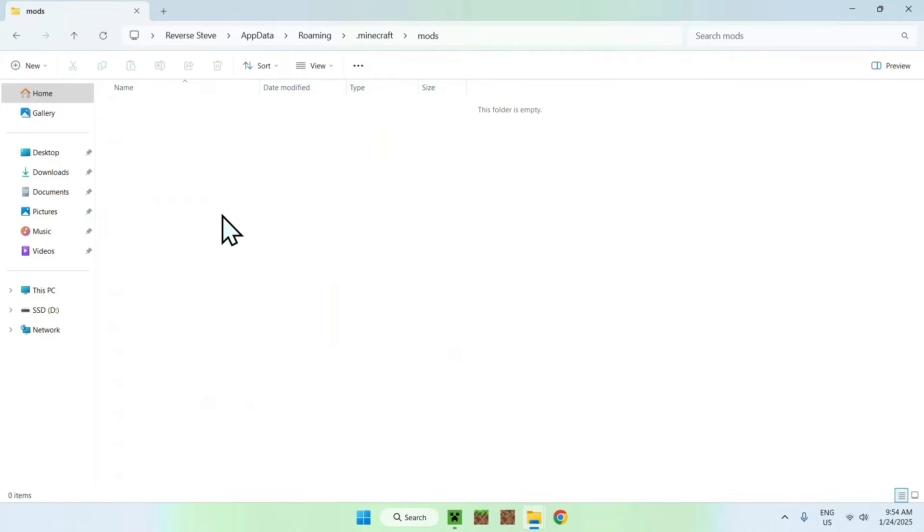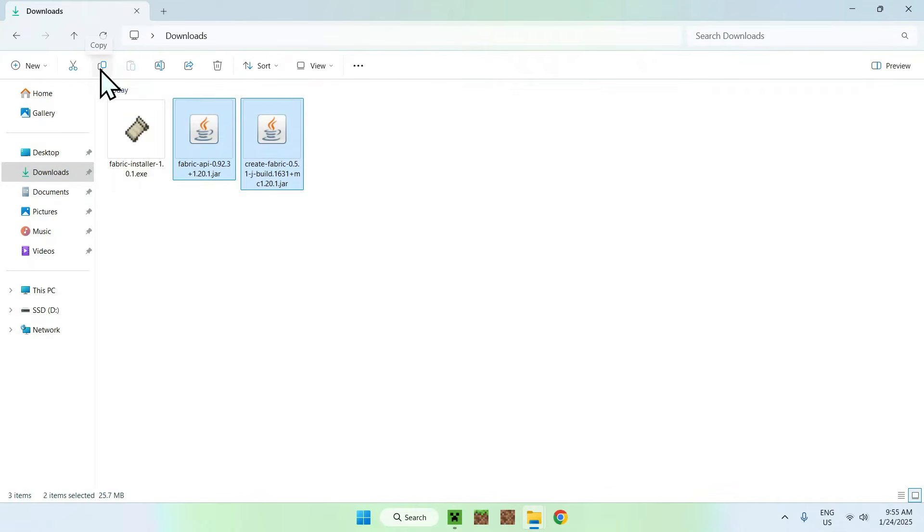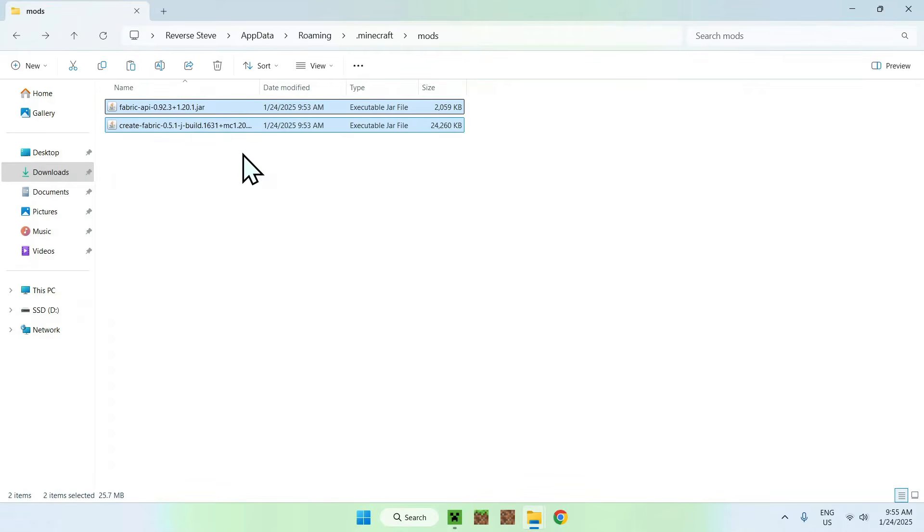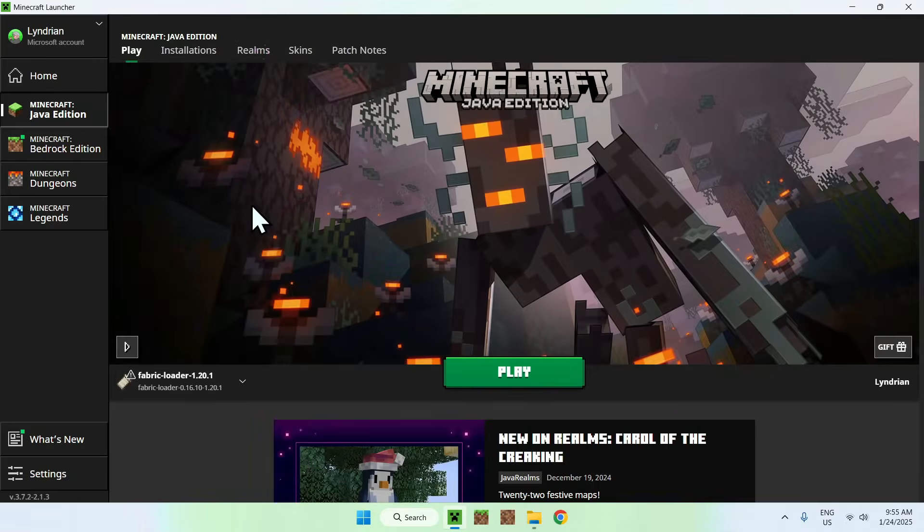And now find the mods folder that shows up. Simply double click it. And once you did this, simply select and copy the mods. Go back to the previous folder using the top left arrow and click paste. Then, simply go to the Minecraft launcher. Go to play.